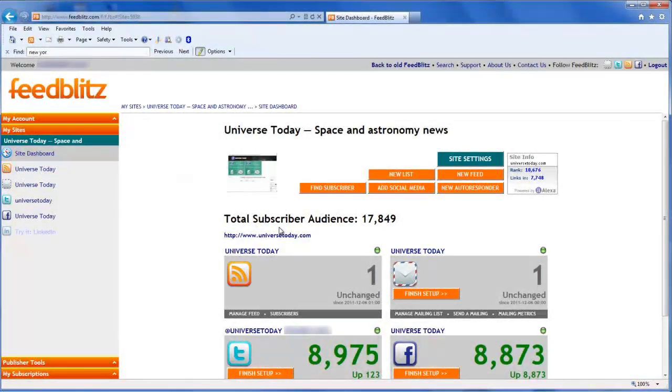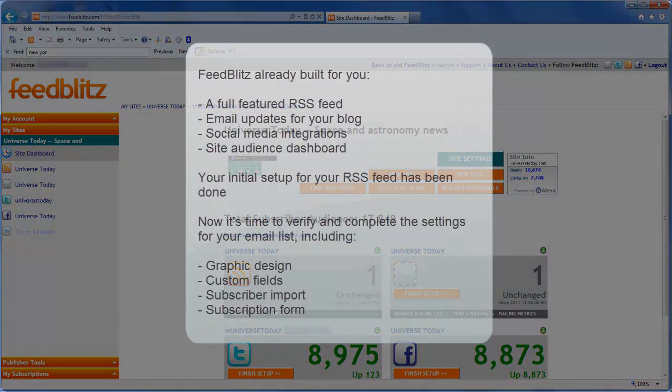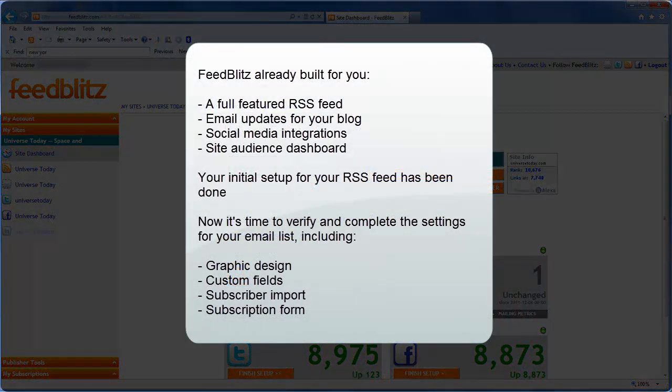Welcome to FeedBlitz version 4. This video helps you review and complete the setup for your first mailing list created by FeedBlitz after it scans your site for the first time.